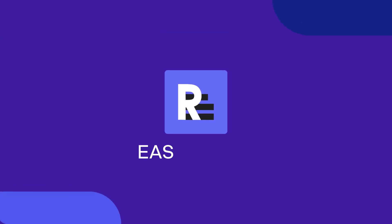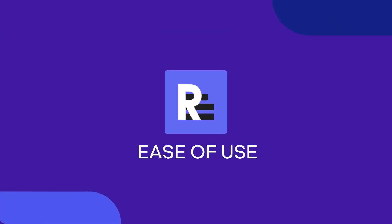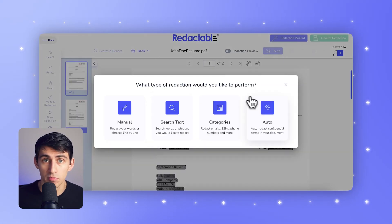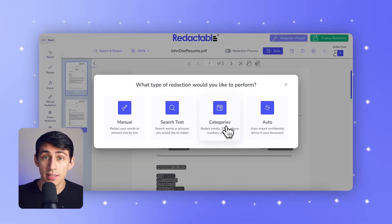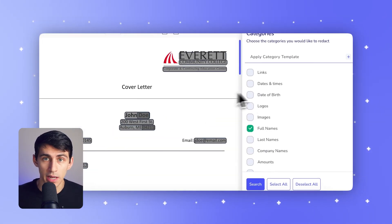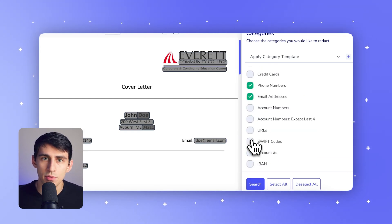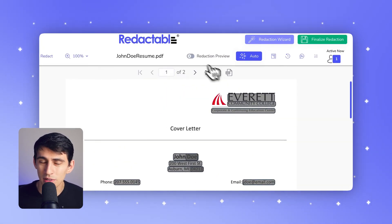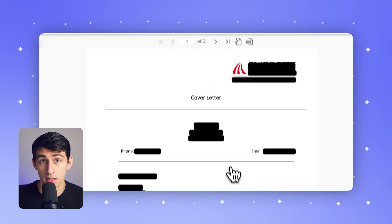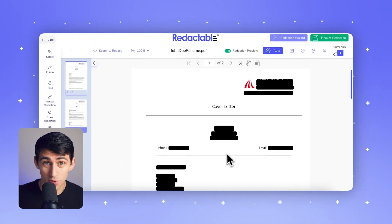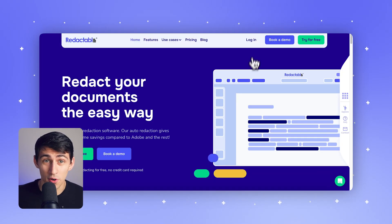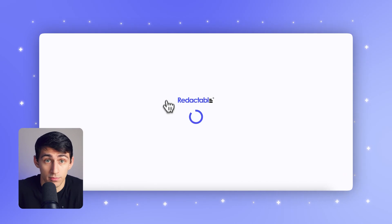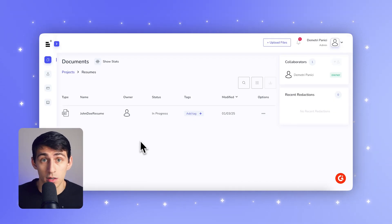Now let's talk about ease of use. Redactable's interface is modern, cloud-based, and user-friendly. It's easy enough for non-technical users to navigate, with simple workflows that guide you through the process step-by-step. Because it's in the cloud, there's no need to install anything — you just log into your browser and get to work.